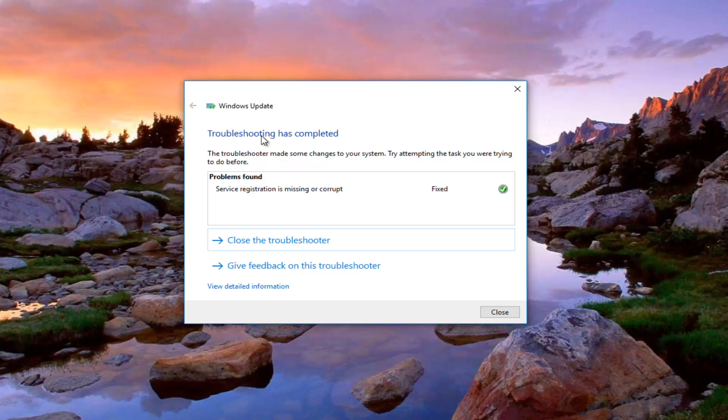Okay so we can see that the troubleshooting tool is completed. The troubleshooter has made some changes to your system. You get some information about the problems that were found right here.